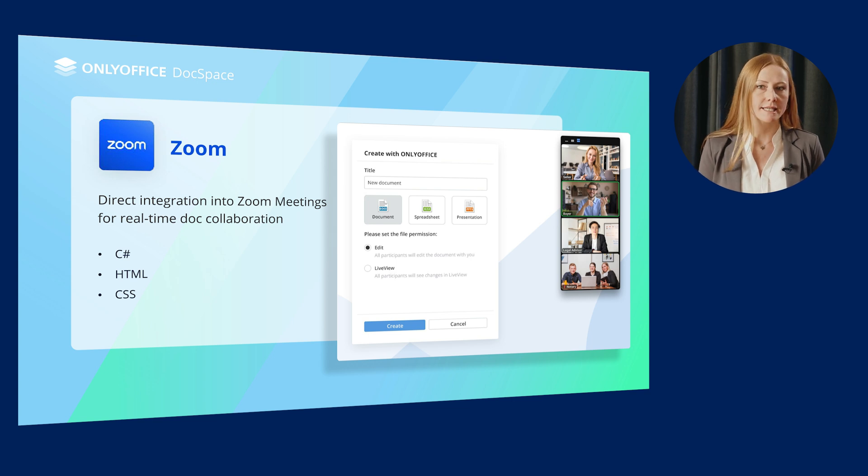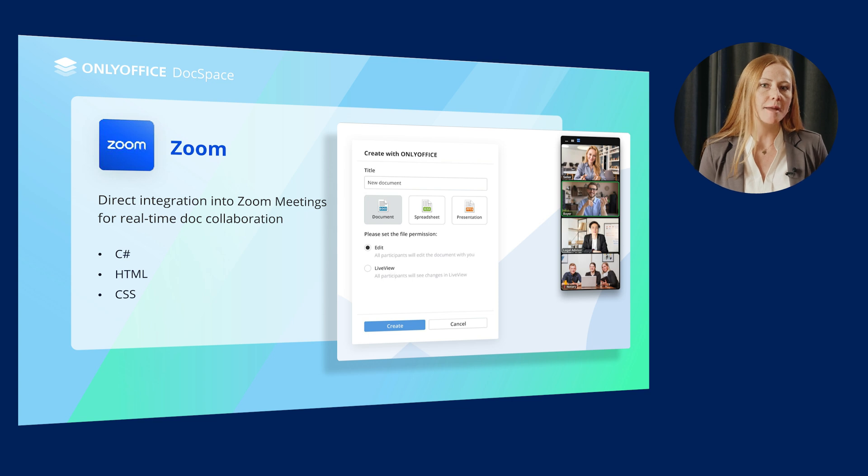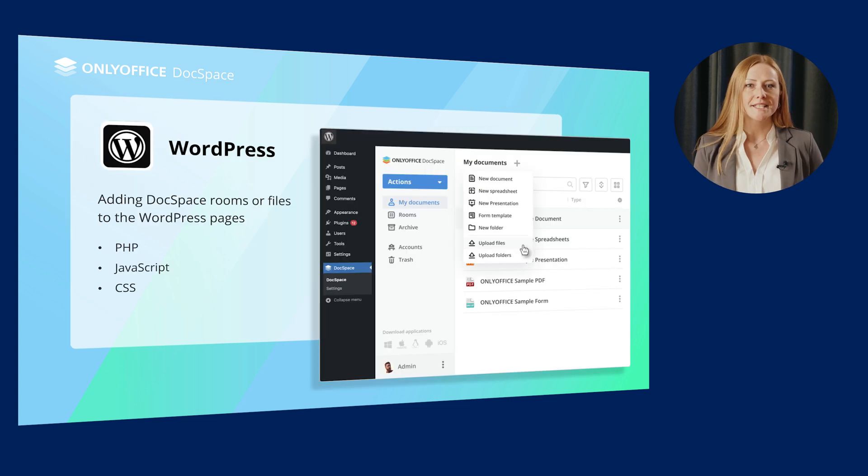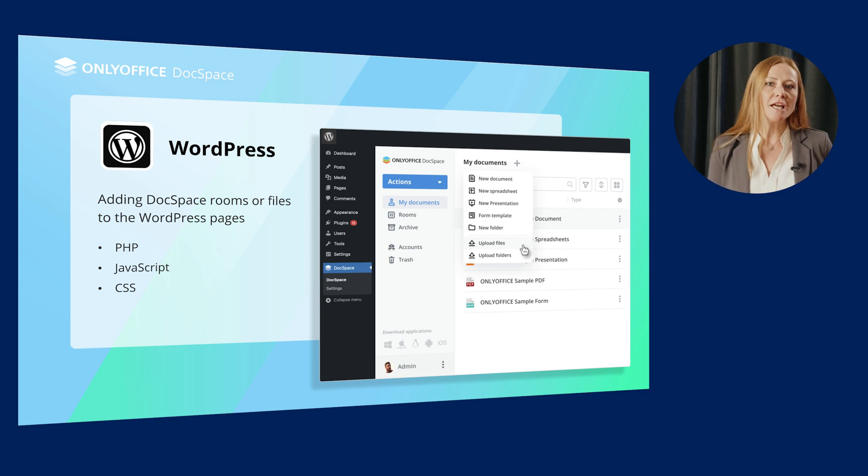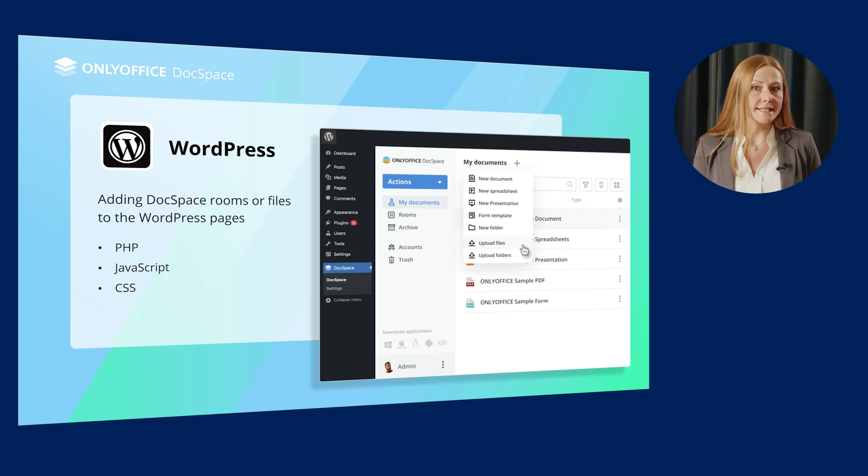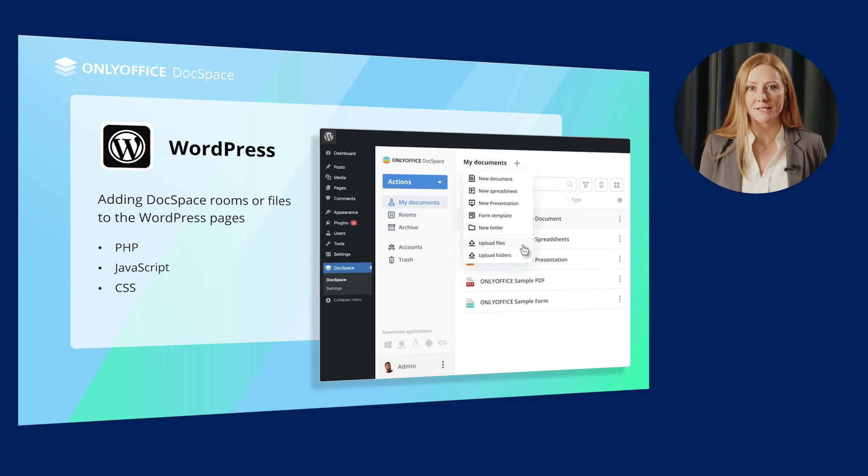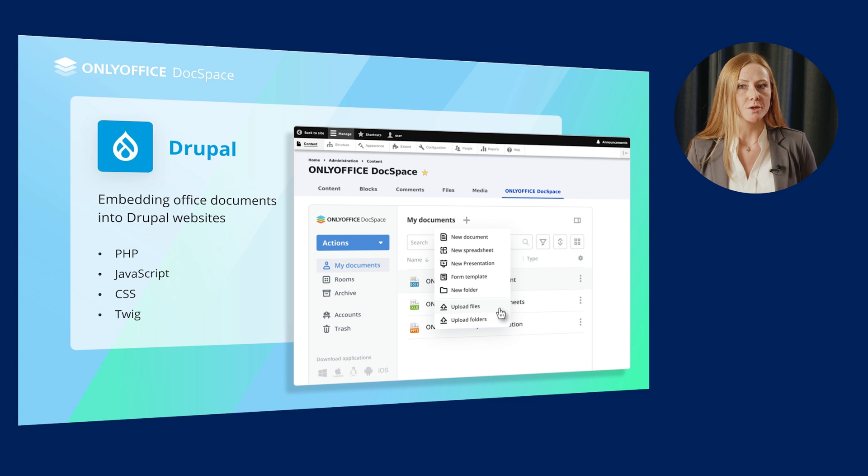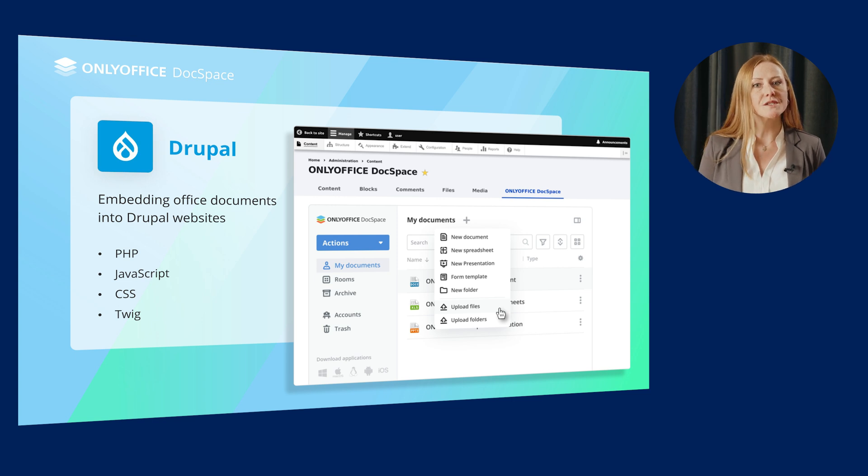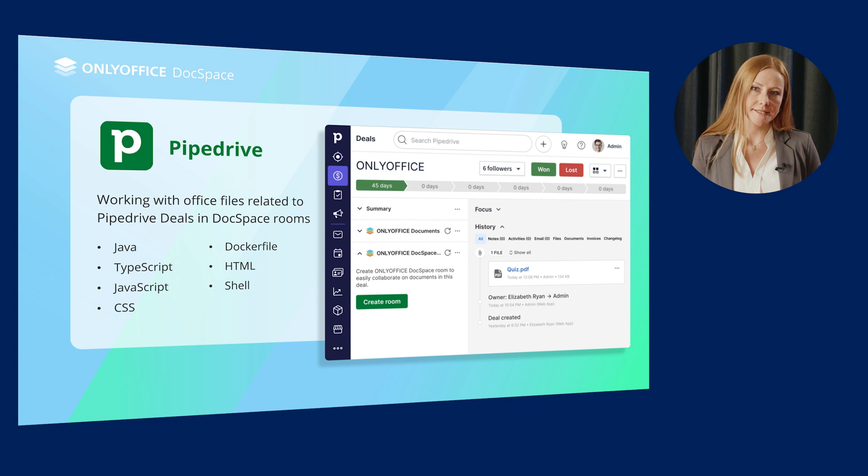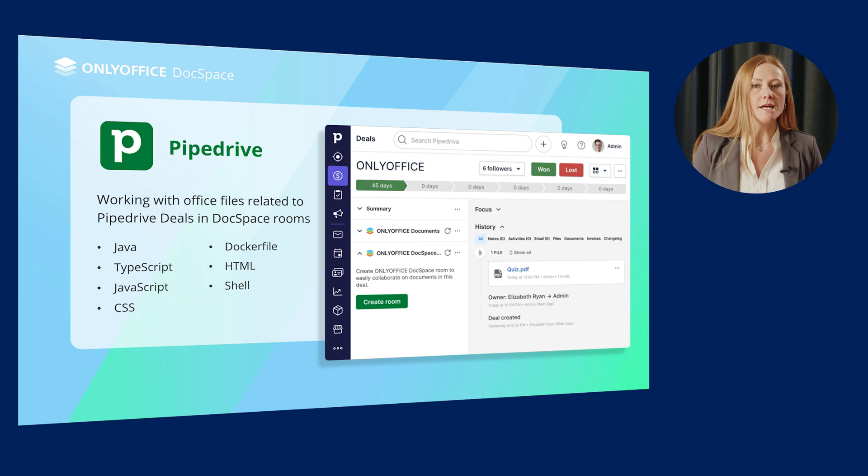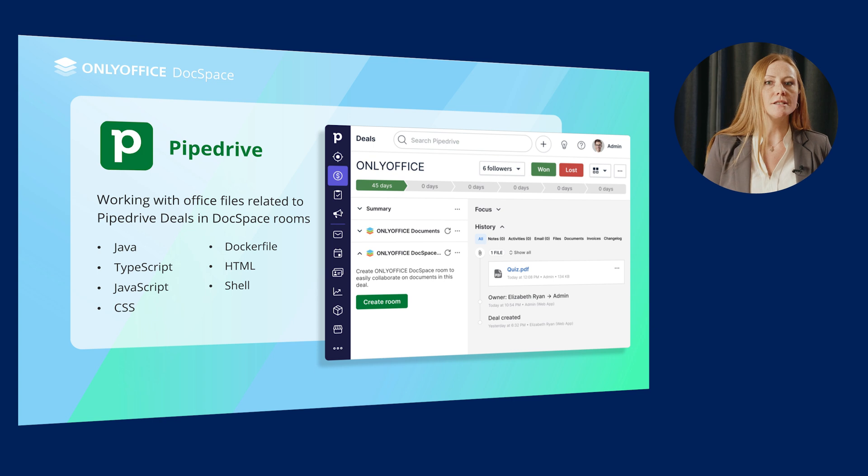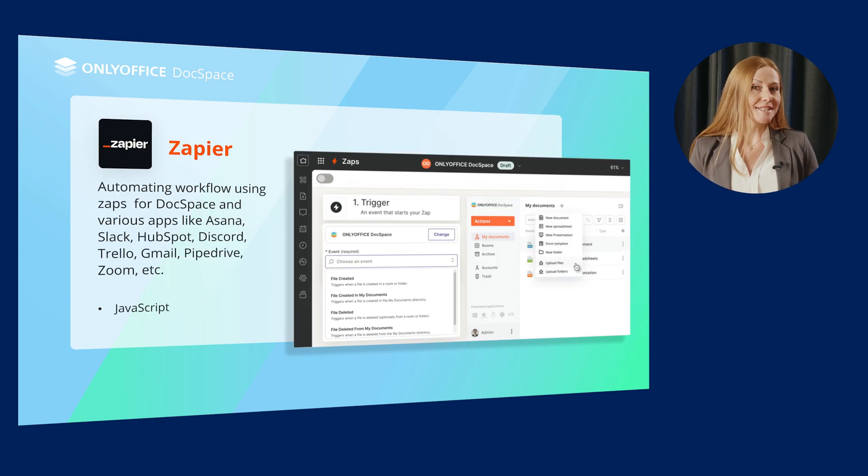In the Zoom and DocSpace integration based on C-sharp, HTML and CSS, DocSpace is embedded directly into Zoom meetings for real-time doc collaboration. The integration of WordPress and DocSpace based on PHP, JavaScript and CSS allows adding DocSpace rooms or files to the WordPress pages. The similar approach and programming languages are used in the DocSpace and Drupal integration. In the next example, it's possible to work with Office files related to Pipedrive deals directly in DocSpace rooms.